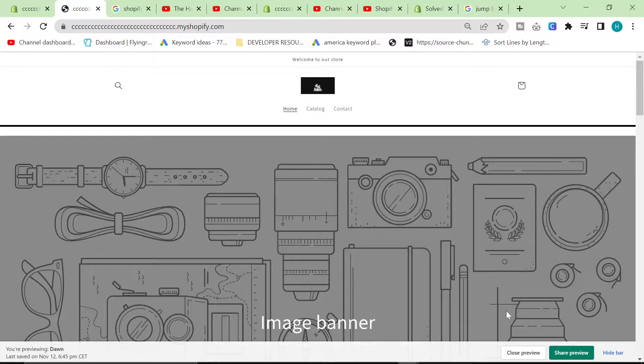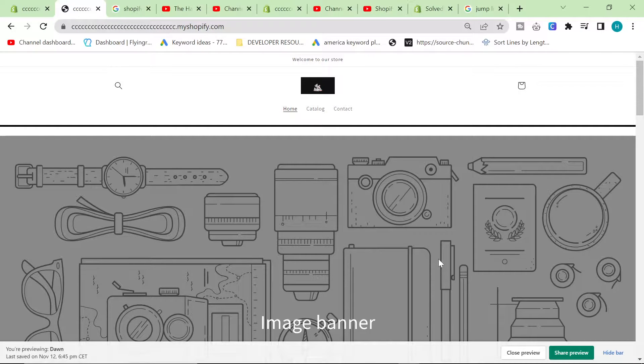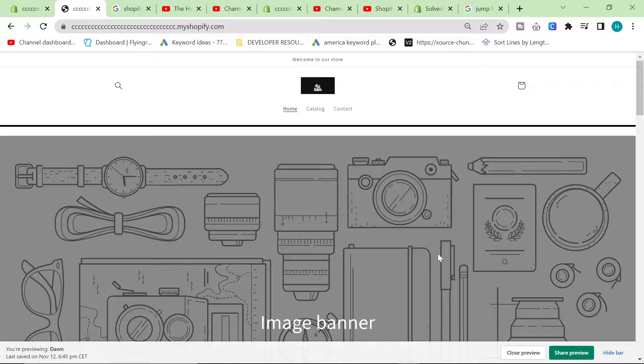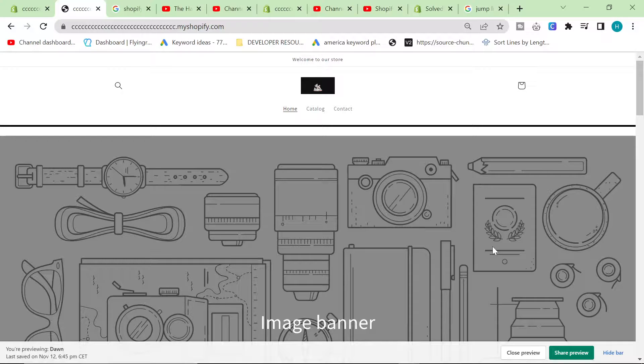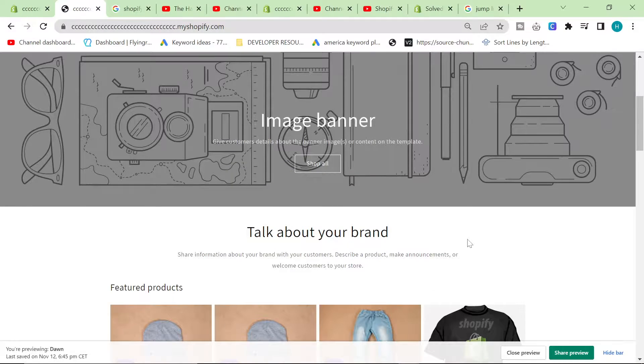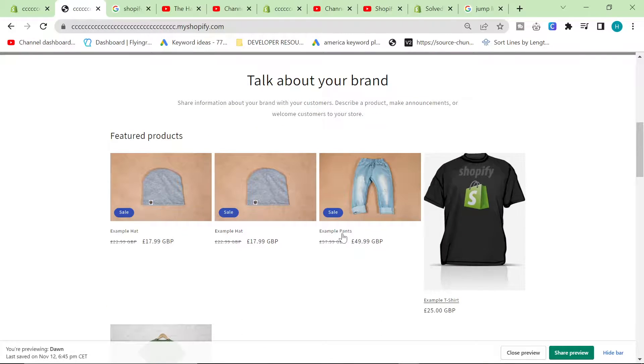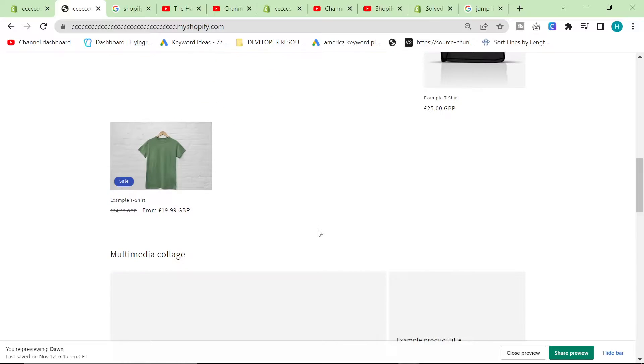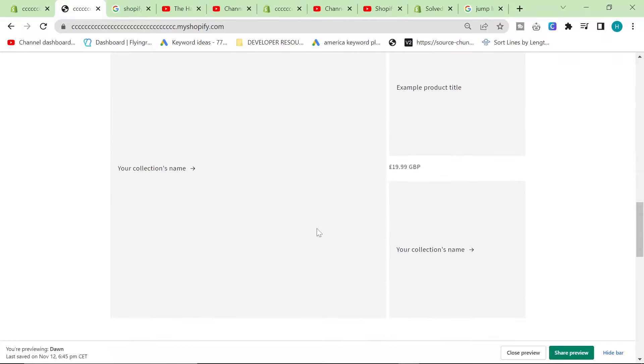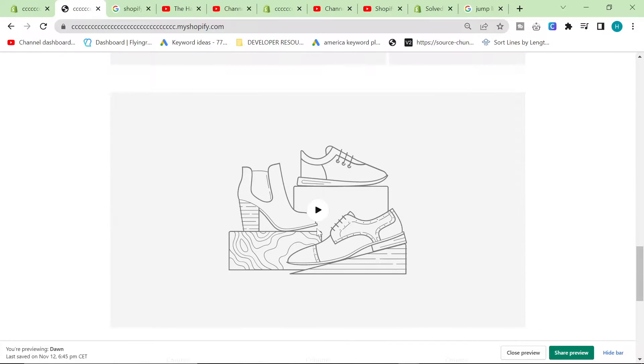Hello guys and welcome to my very quick, simple, and easy guide to adding a background image on Dawn theme and probably all Shopify themes at this point.